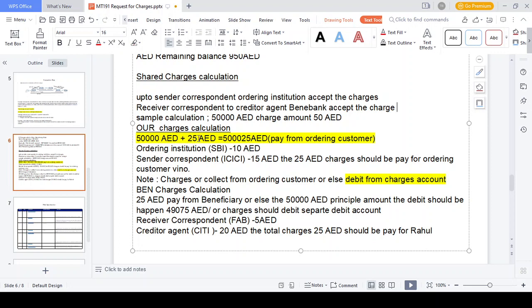For SHA charges with total 50 AED: 25 AED from the ordering customer and 25 AED from the beneficiary. The ordering customer pays 15,000 AED plus 25 AED - either directly to the bank or by debiting a separate charge account. Two options: the ordering customer pays the charge via cash on hand, or they can debit it from a separate charge account at the ordering institution. The parties involved are: we (Vino) as ordering customer, SBI India as ordering institution, ICC Bank as sender correspondent, and FAB as receiver correspondent.